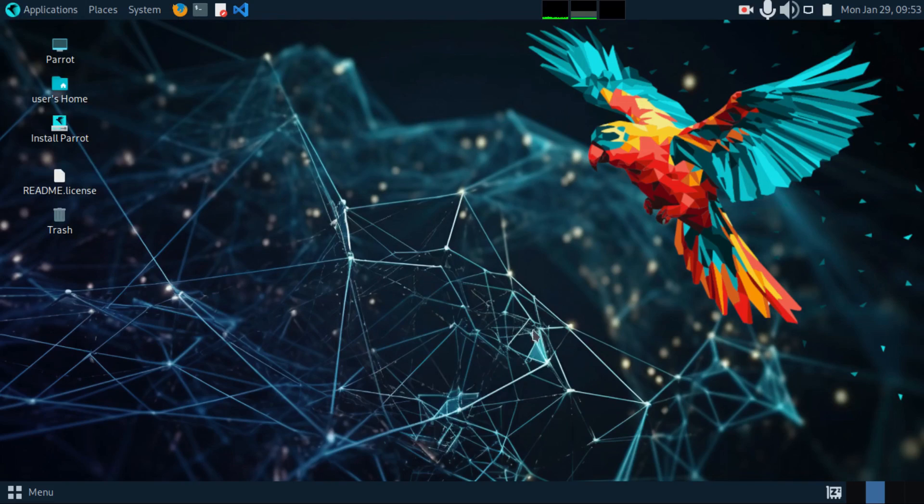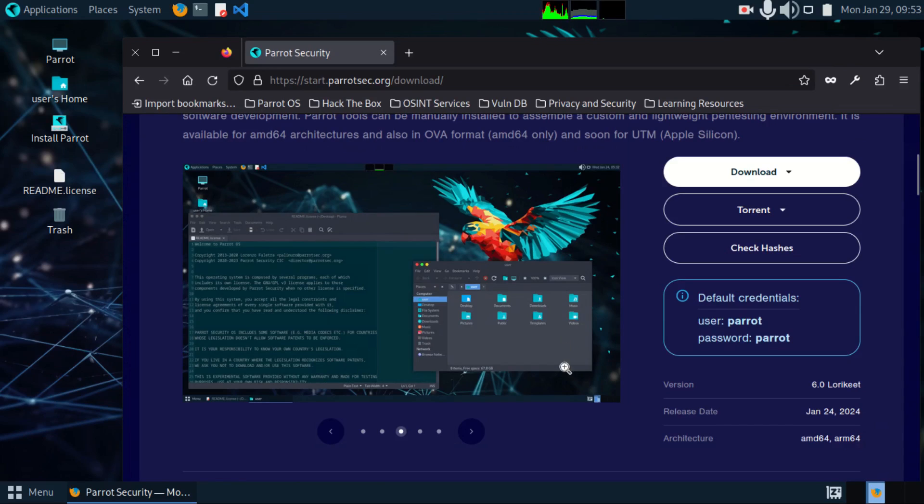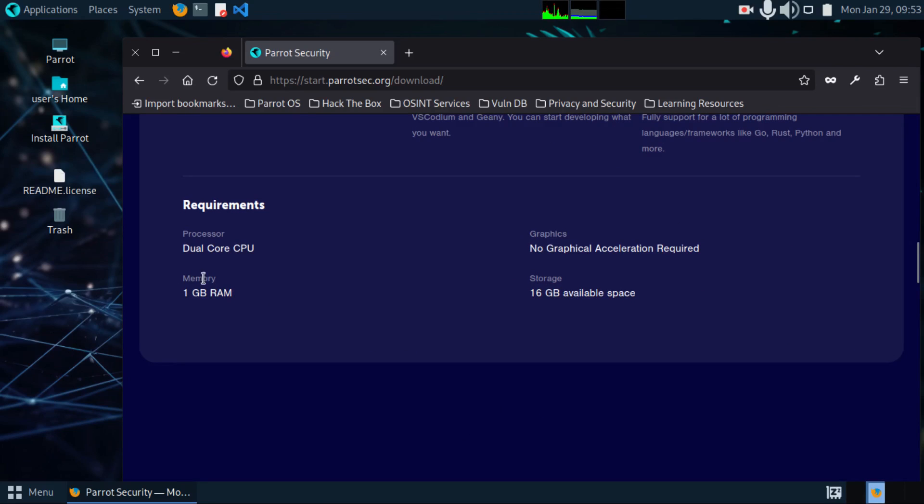It is available for ARM64 and AMD64 architecture. In terms of system requirements, you need a dual-core processor, 1 GB of RAM and at least 16 GB of disk space.